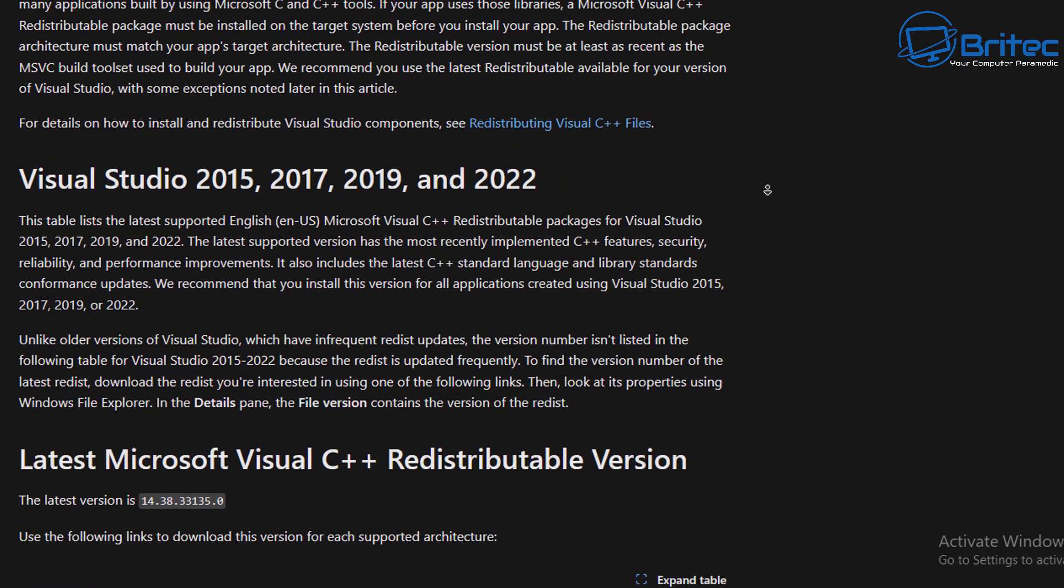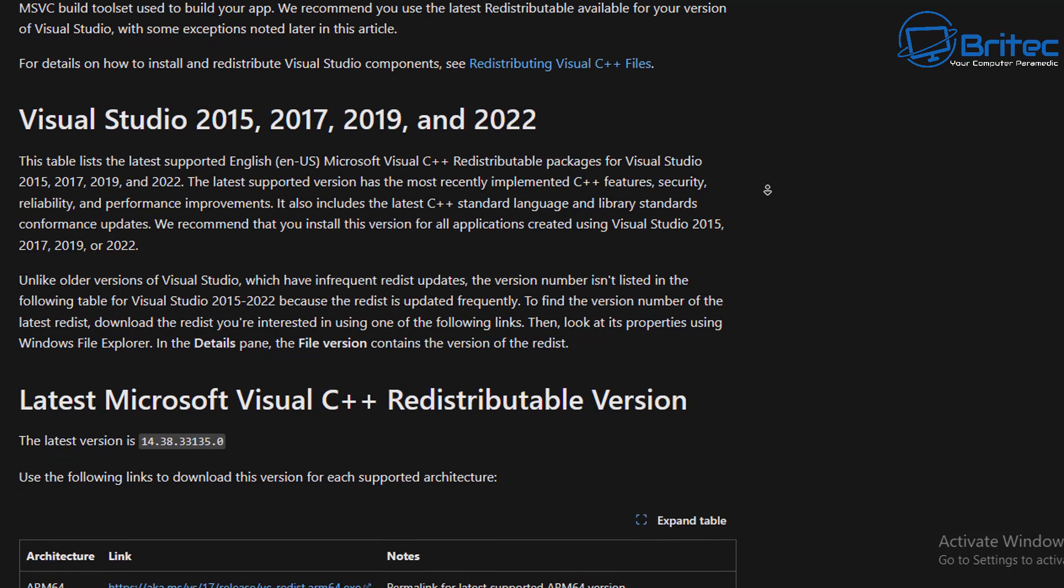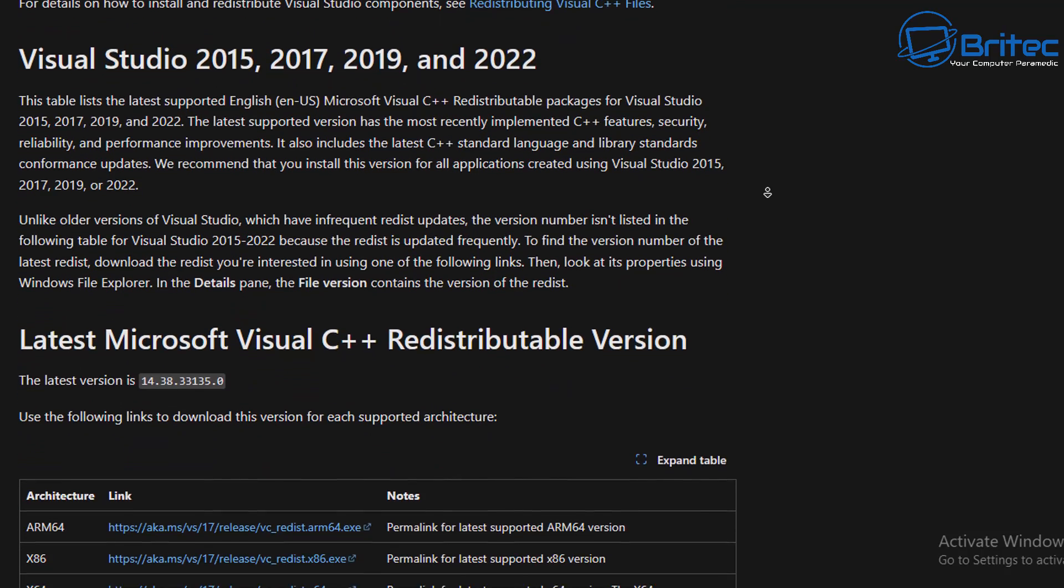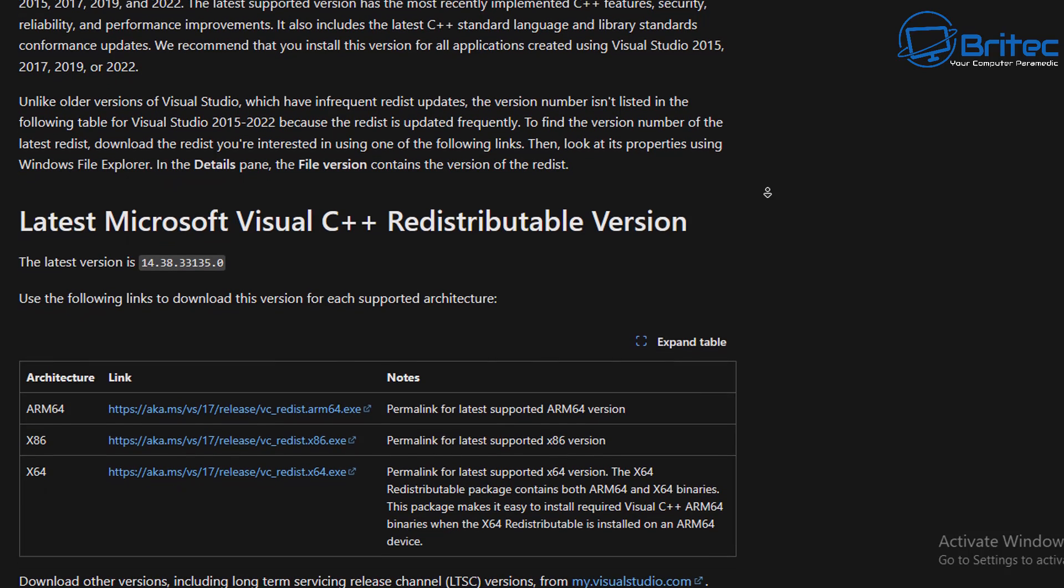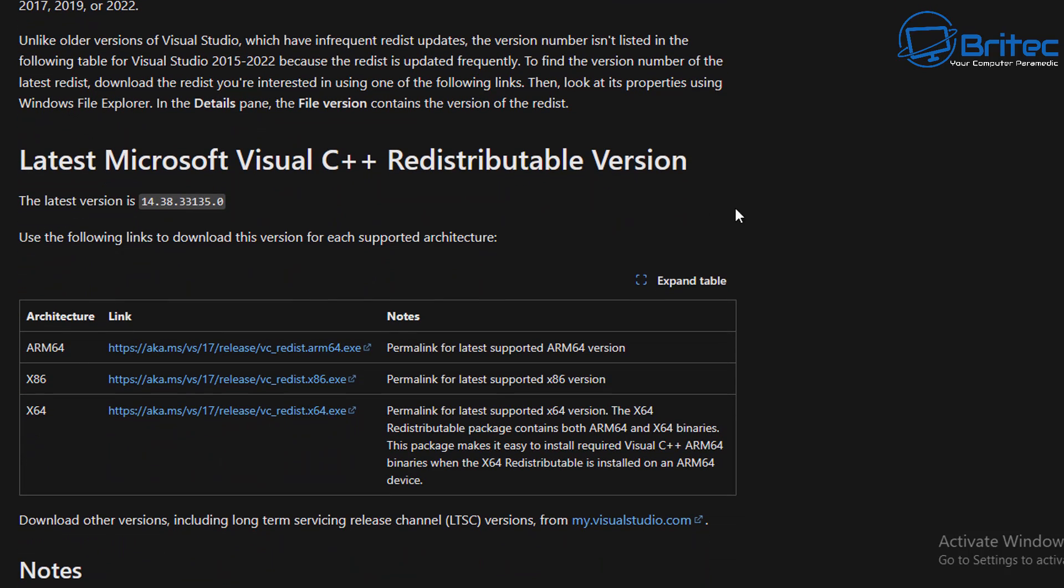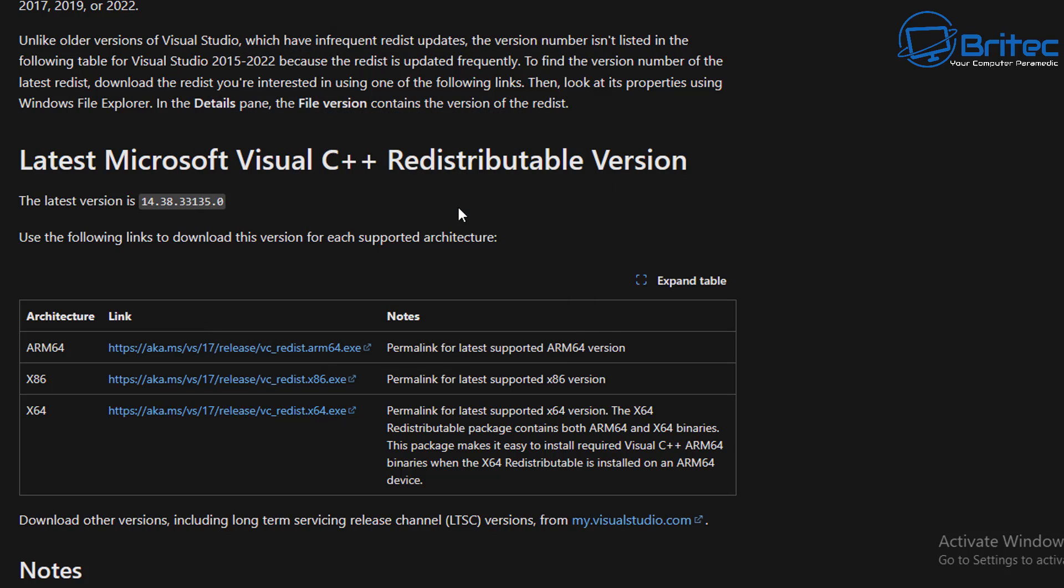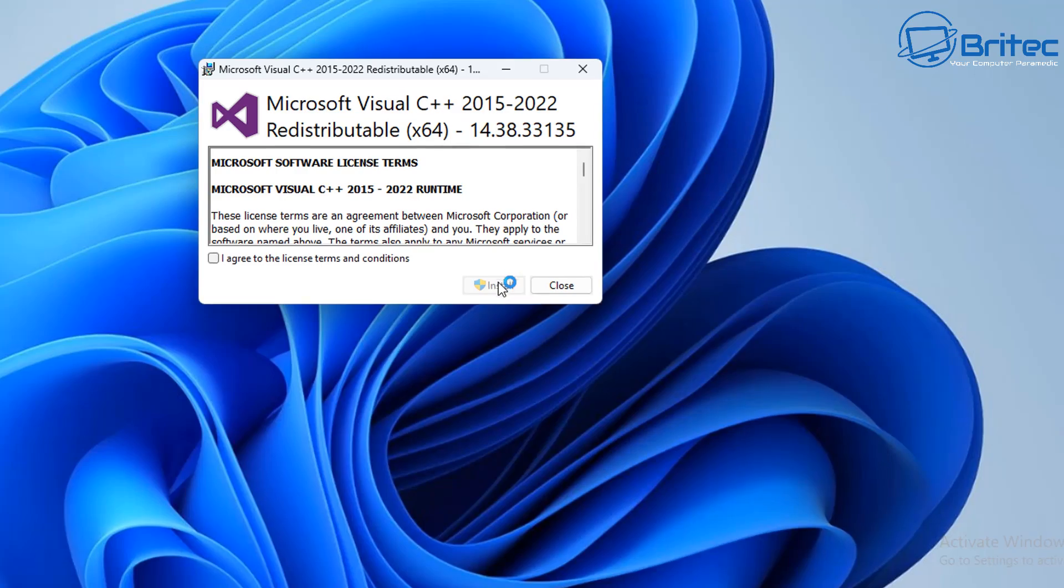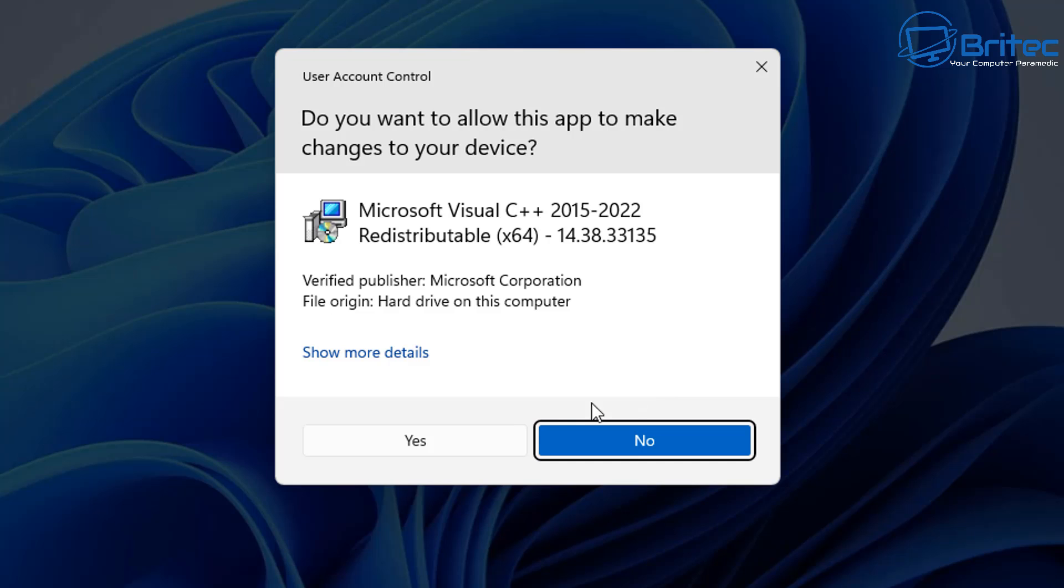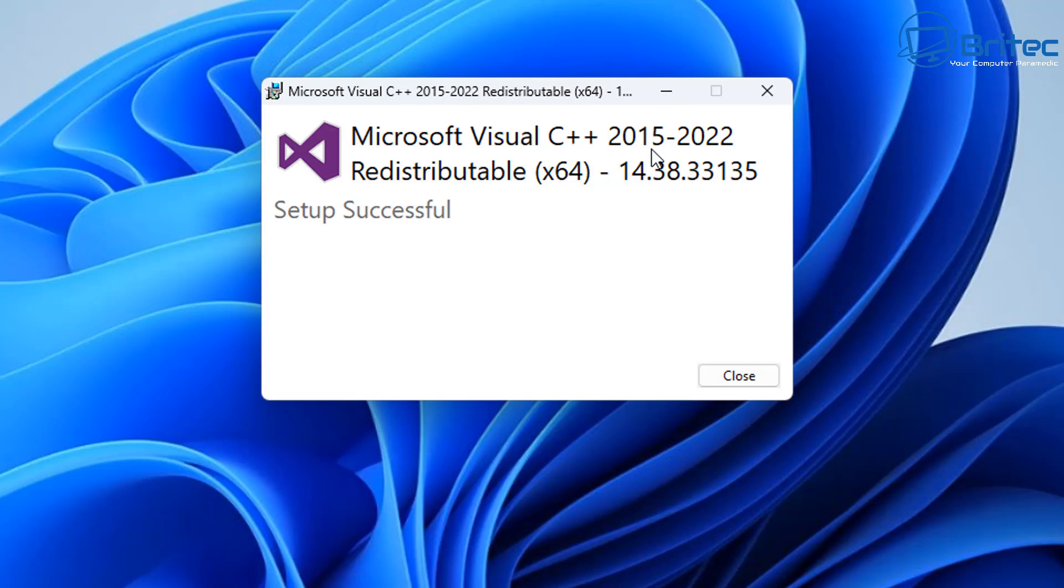There's also some older versions which some programs may need to work properly. And you may need to download the x86 and the x64 versions, depending on what type of program requirements is needed. So for instance, when I download the 64-bit version here, this is for the 2015, I'm going to be downloading all of these and installing them on this system.